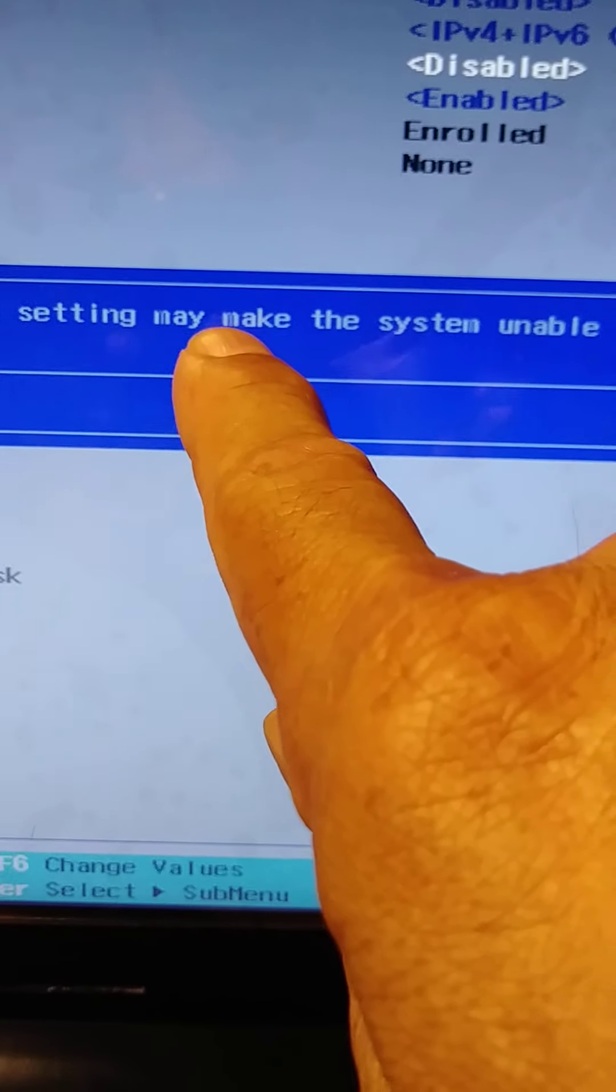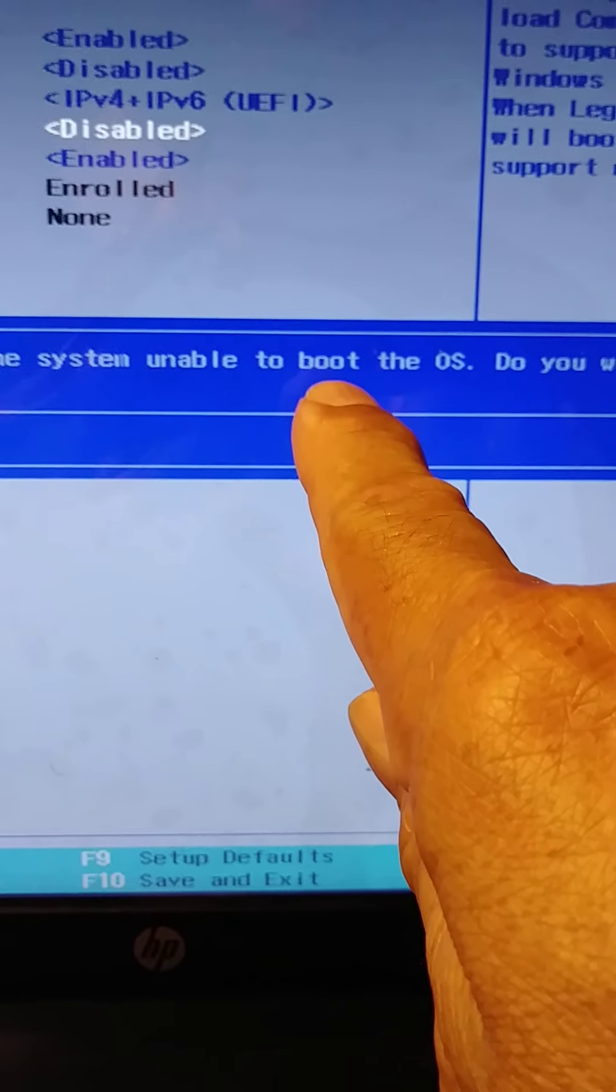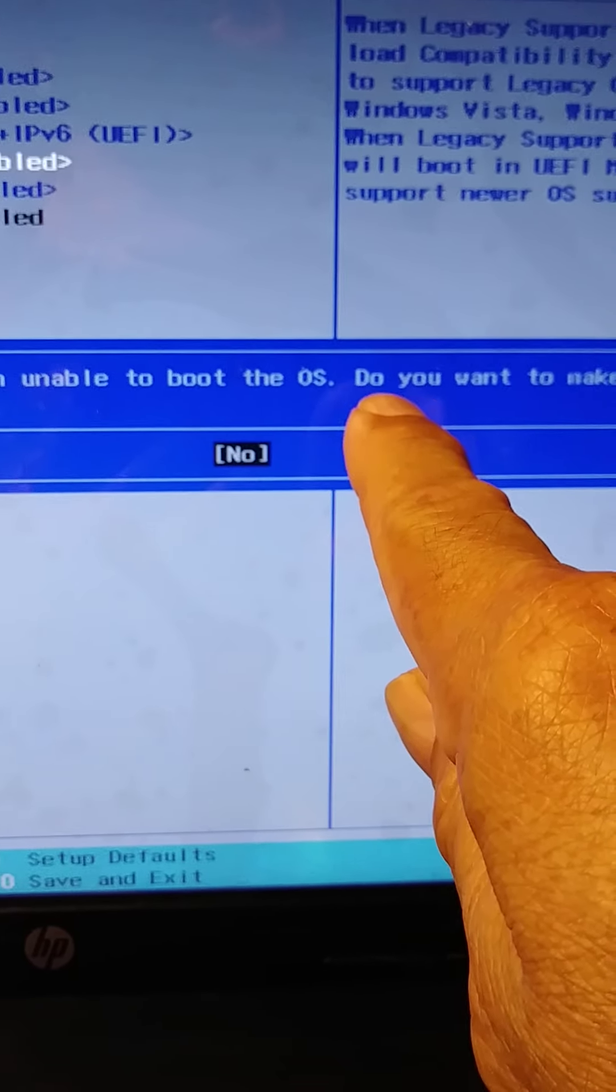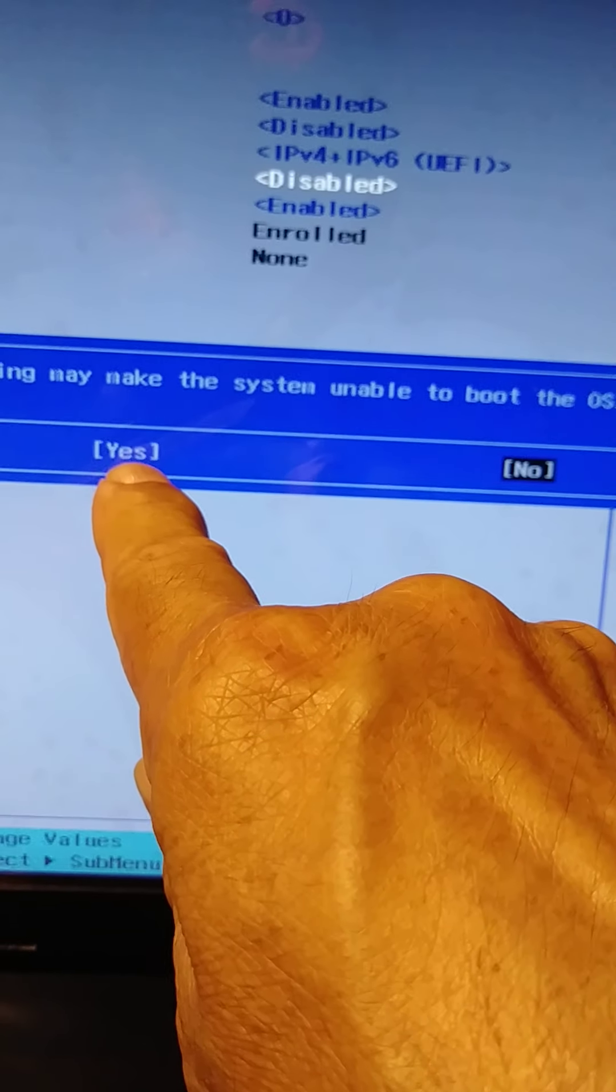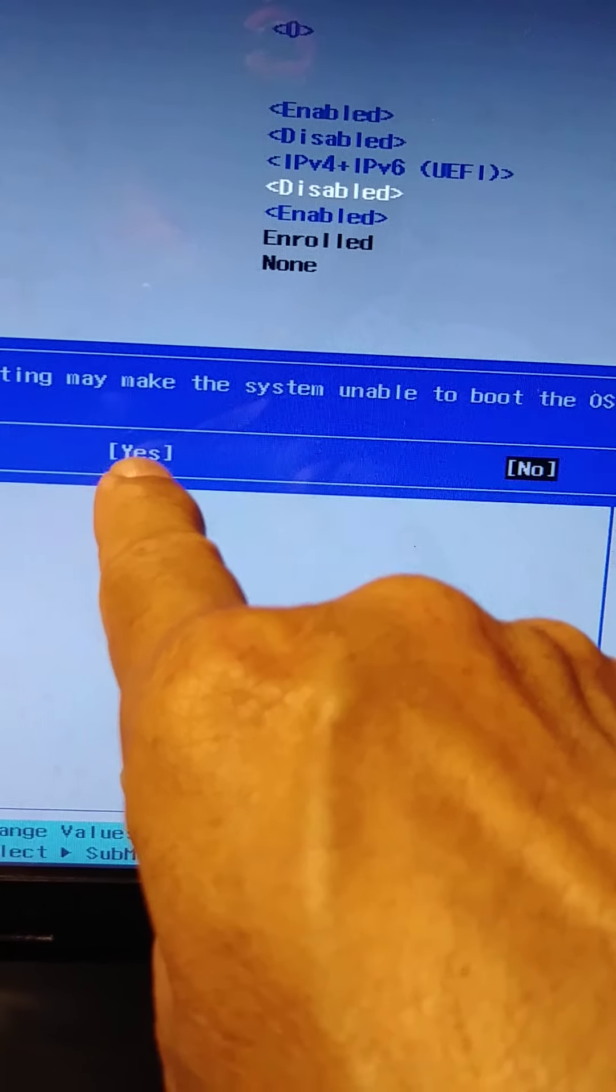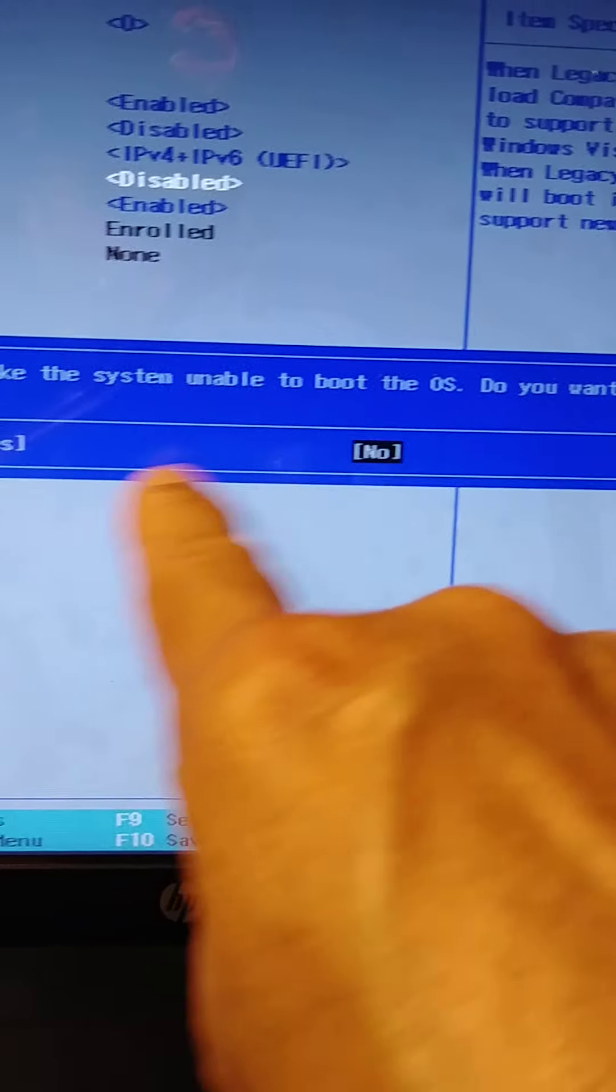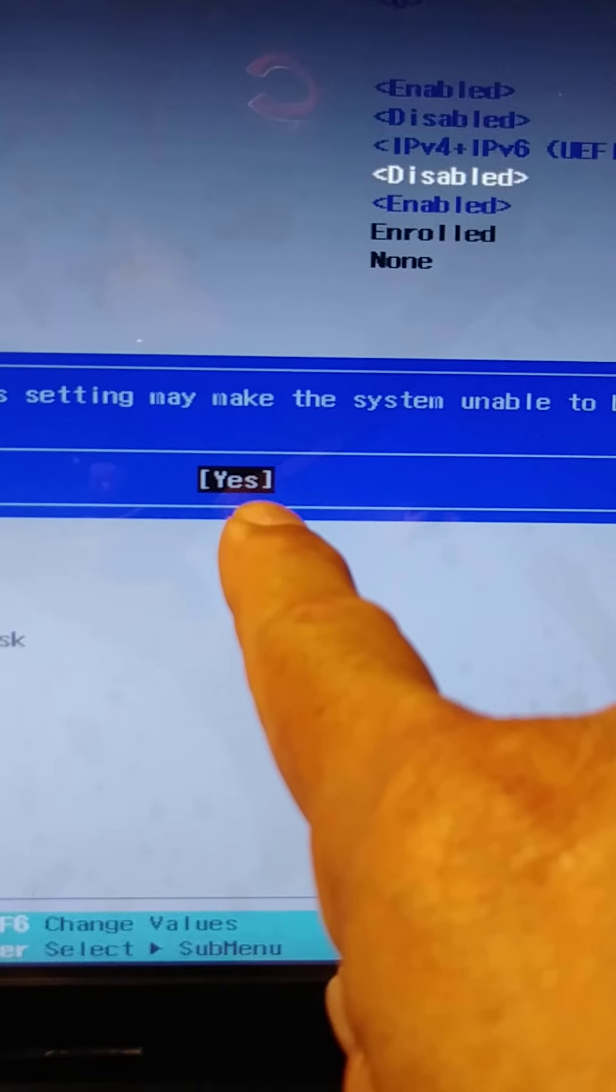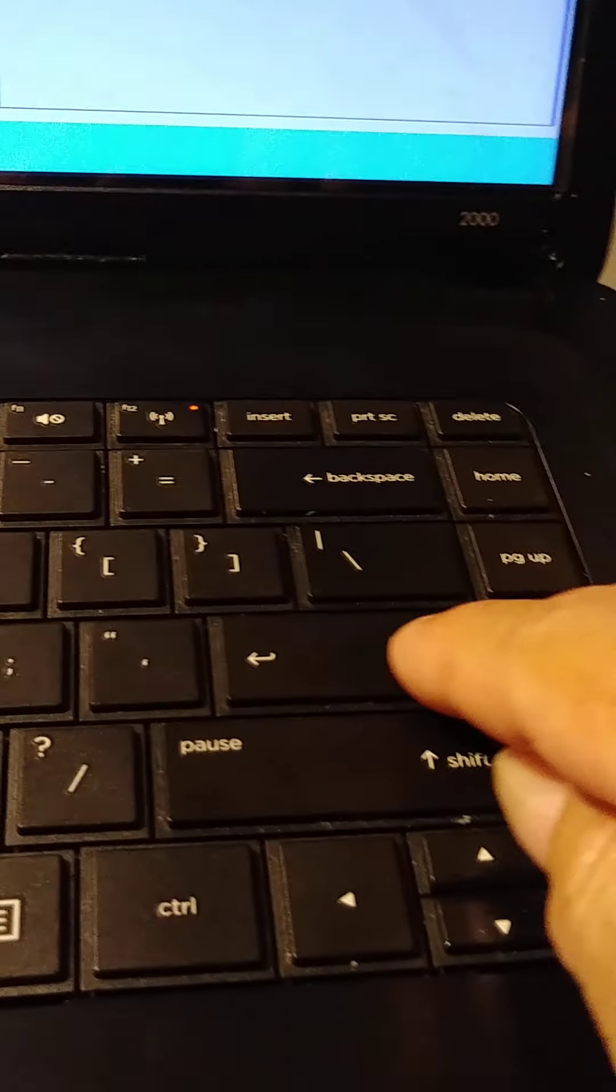Okay, now changing this setting might make the system unable to boot the OS. Do you want to make this change? Yes. Make sure the keyboard is highlighted black. So with the arrow key, okay. And then press Enter on the keyboard.